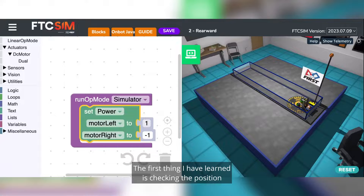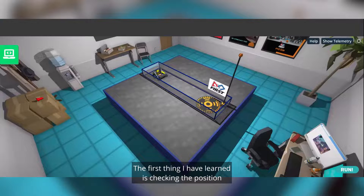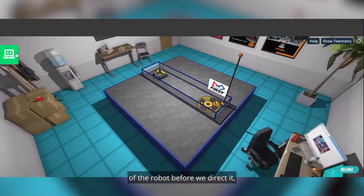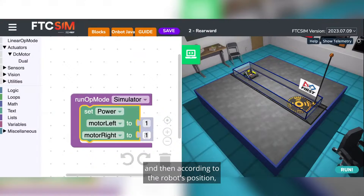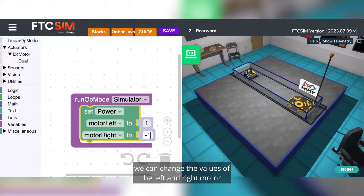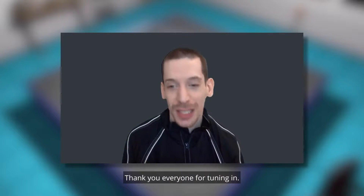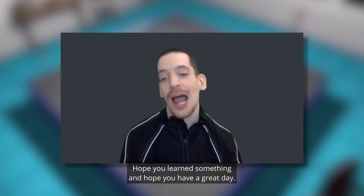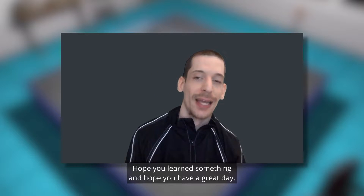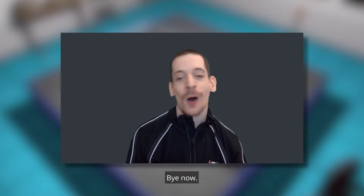The first thing I learned is checking the position of the robot before we direct it. Then, according to the robot's position, we can change the values of the left and right motor. Thank you everyone for tuning in. Hope you learned something and have a great day. Bye!